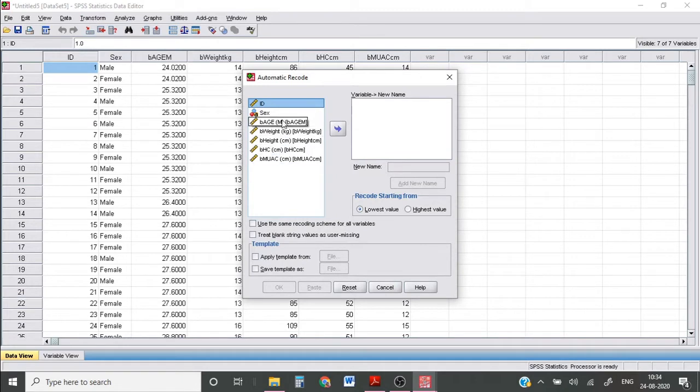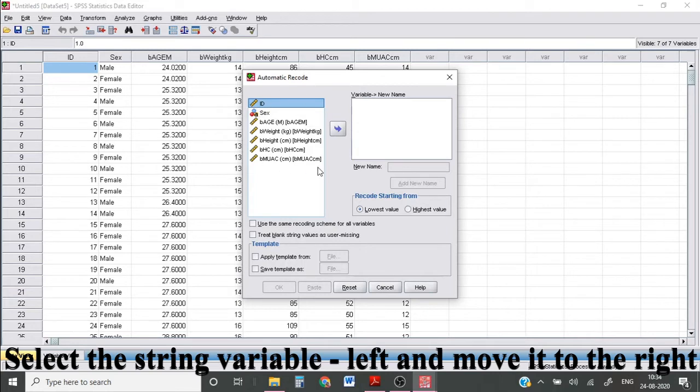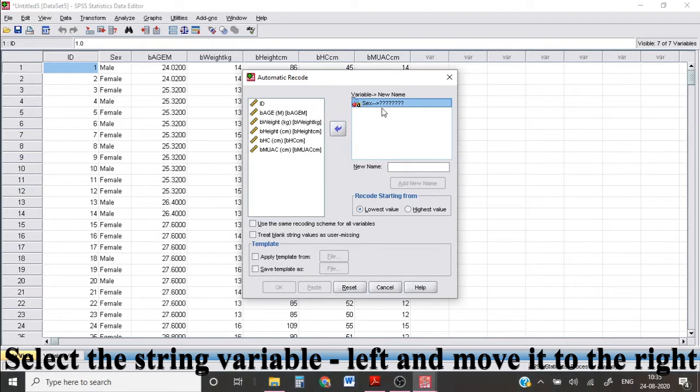Select the string variable that you would like to recode, which will be in the left column and move it to the right column. You can do that by either dragging it or using the arrow.